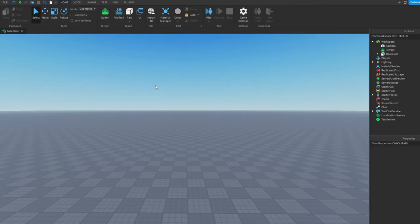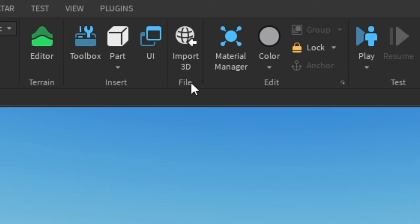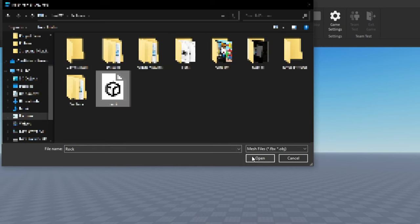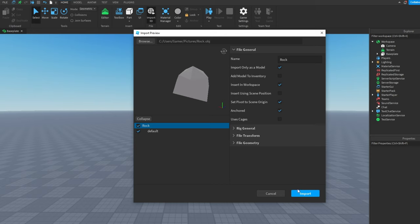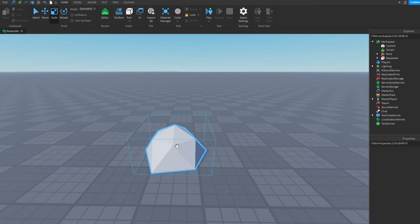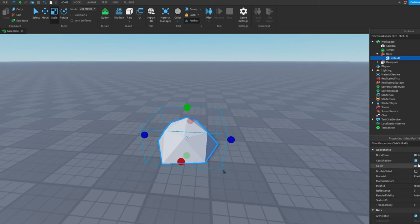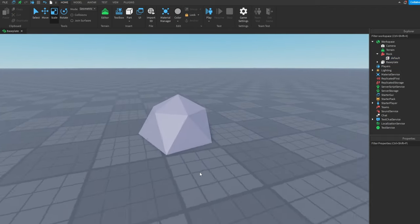Now we're in Roblox Studio. Go to the top and click Import 3D, click on the file and open it. You can see we have the rock model. Make sure Anchored is enabled, then click Import. You can now click it and change the color — and that's it for the rock.